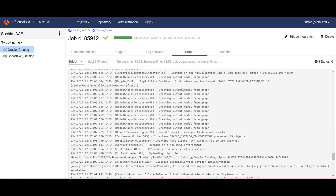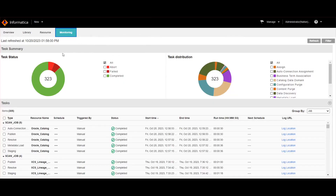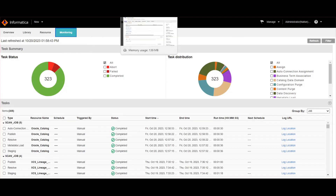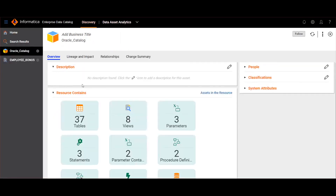When we run the scanner, the first extraction phase runs to extract metadata from the source system. Then we can see MetaDex trying to connect to EDC admin and create a resource if it does not exist. If it already exists, it will trigger the scanner run in EDC admin to load the data into the EDC catalog. The respective EDC admin job can be tracked from the catalog administrator under the monitoring tab. Once the resource run is completed, we can navigate to EDC catalog and search for the particular asset with the respective EDC resource.